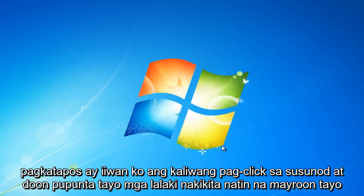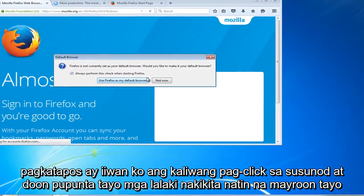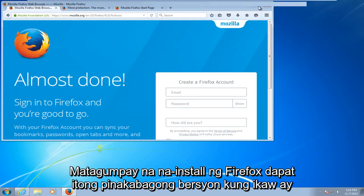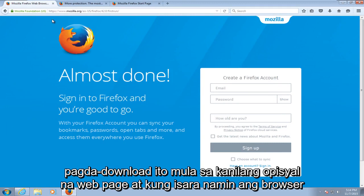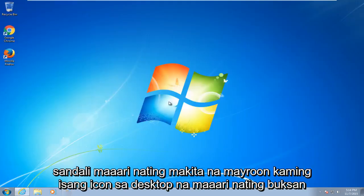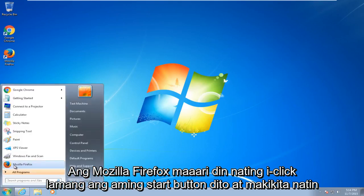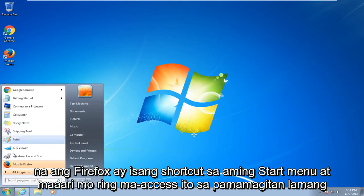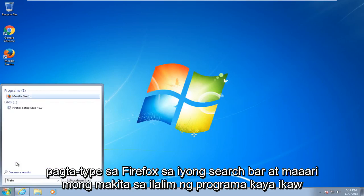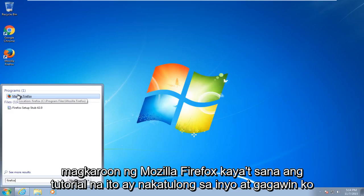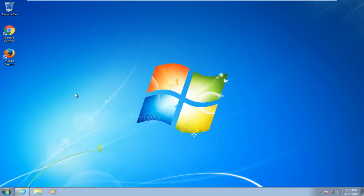Then I'm going to left click on next. And there we go — we can see that we have Firefox successfully installed. It should be the latest version if you are downloading it from their official web page. If we close out of the browser for a moment, we can see we have an icon on the desktop that we can use to open up Mozilla Firefox. We can also click on our start button and see that Firefox is a shortcut on our start menu. And you can also access it by typing Firefox into your search bar — under programs you'll see Mozilla Firefox. I hope this tutorial helped you guys out and I will see you in the next tutorial.